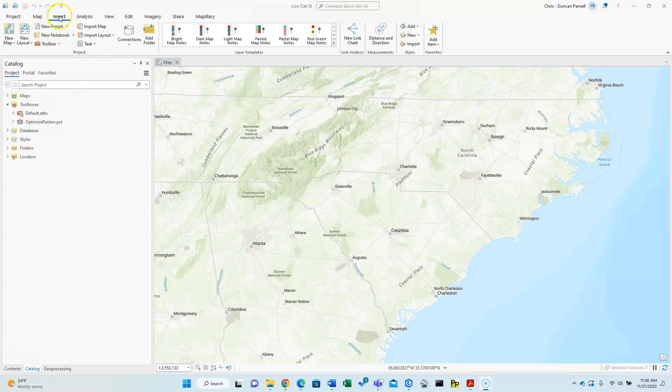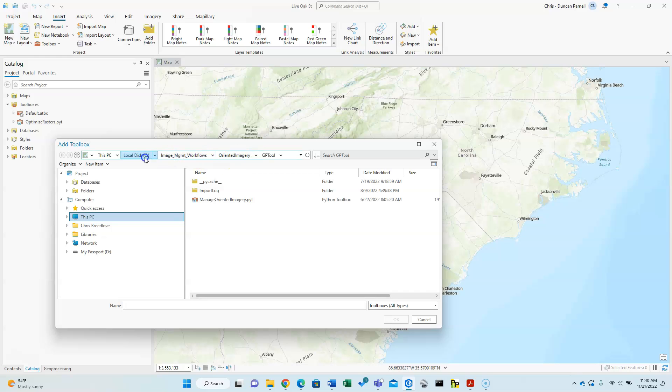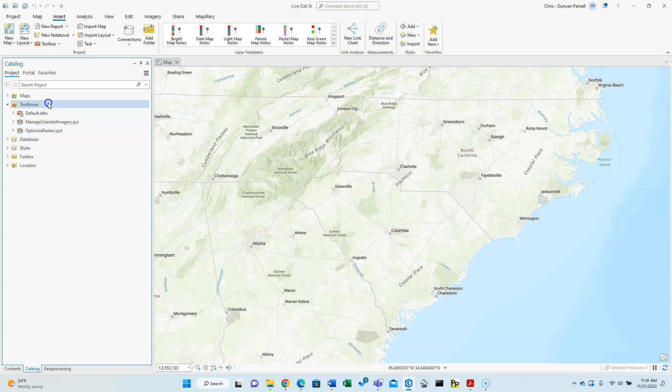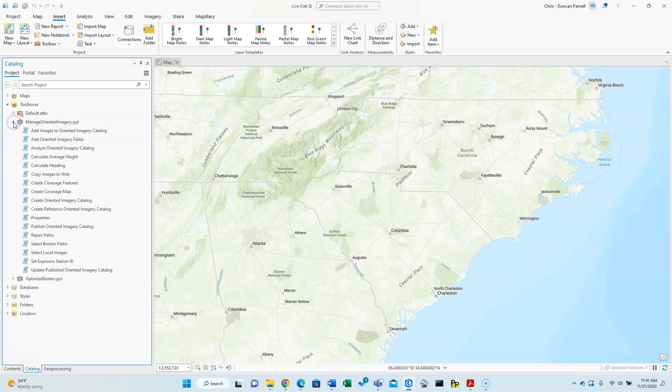So under the insert tab here in the Pro pane, we'll add toolbox. I've already gone there, but you'll need to browse to where the image management workflows are saved in your local disk and drill down to the geoprocessing tools and add in manage oriented imagery. And notice once you do that, you're now going to access all these tools through the catalog pane, not through your standard geoprocessing toolbox. So with that, the core steps I'm going to complete here.